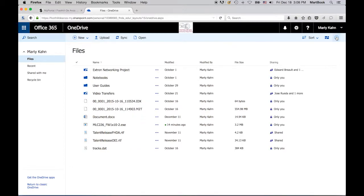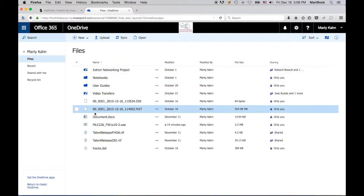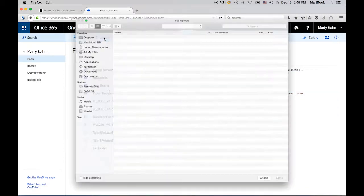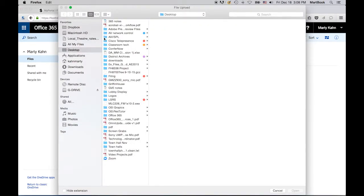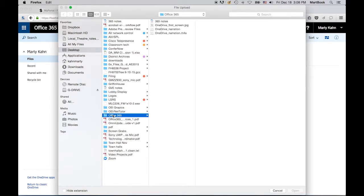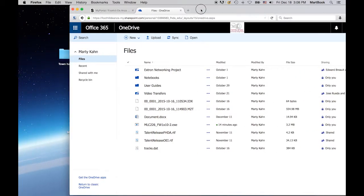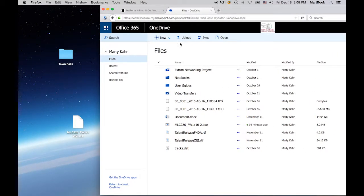When you're ready to upload a file, there are two ways to do this. Click on the Upload button on your toolbar, and select the file that you want to upload. Or, locate the file on your computer, and then drag it into the OneDrive window.